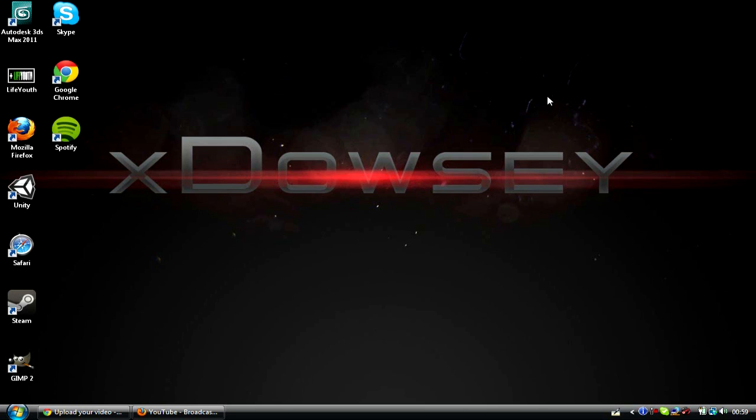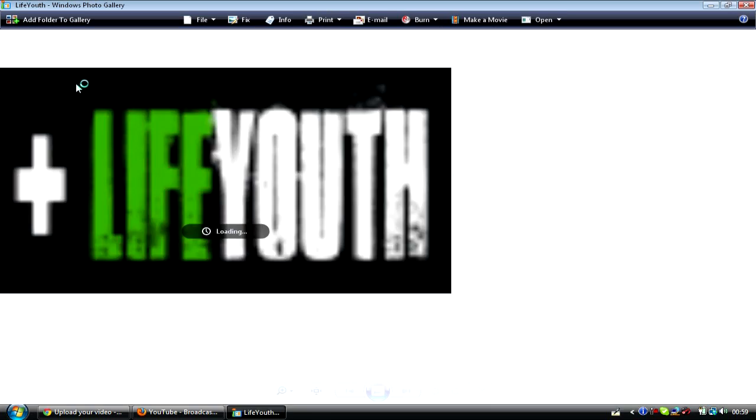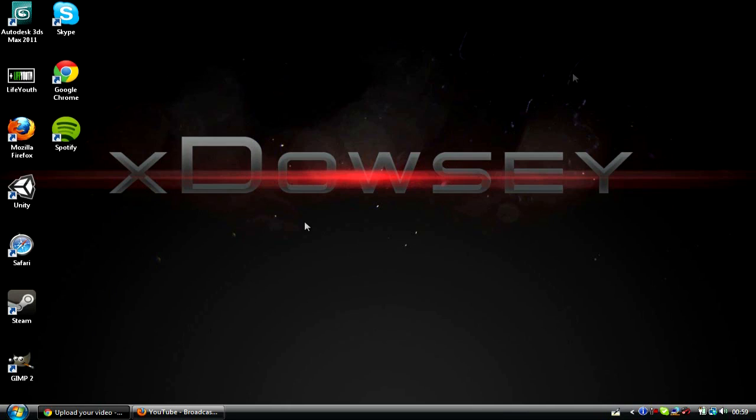So the first thing you want to do is you want to actually have an image. So you can either open up Photoshop or whatever you use to edit images, make one. I suggest making it by 1280 by 720. So this is the one I'm going to use.